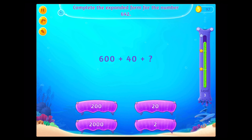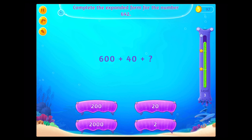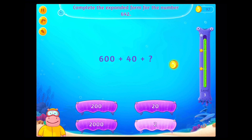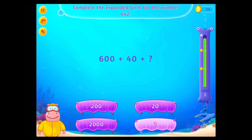Complete the expanded form for the number six hundred forty-two. That's right!